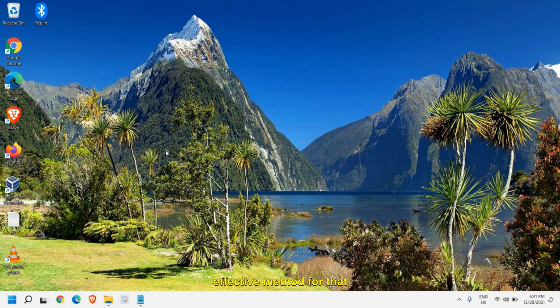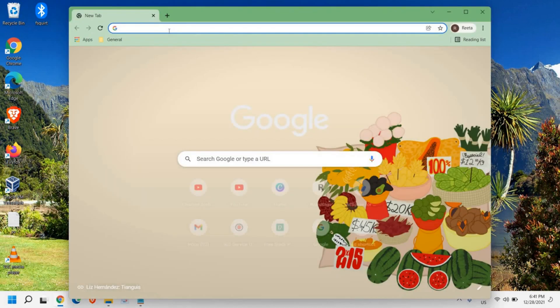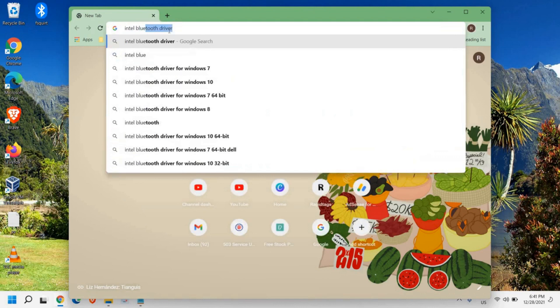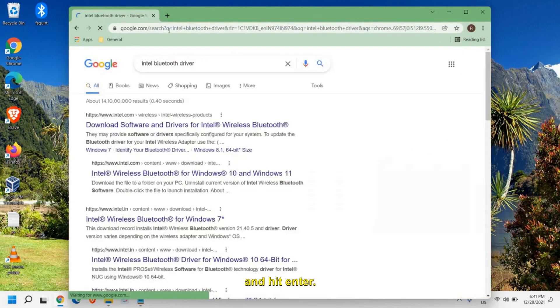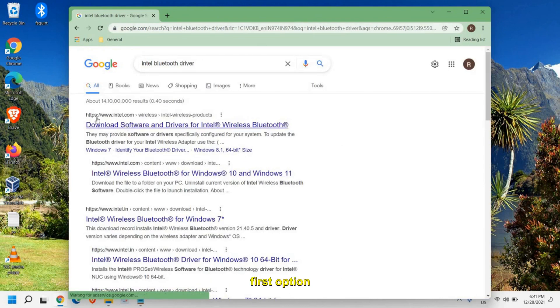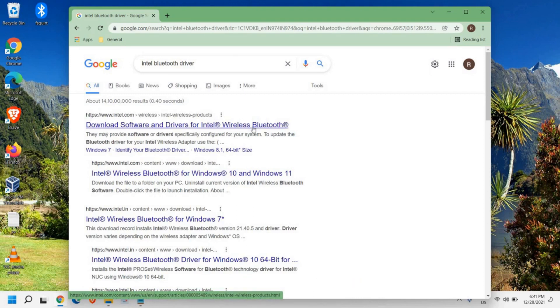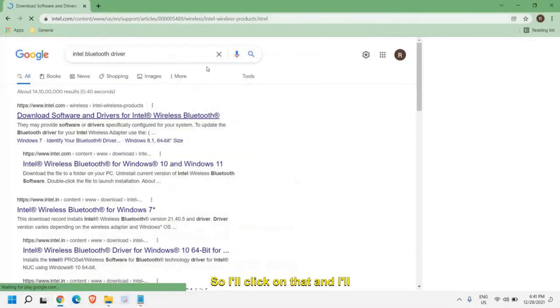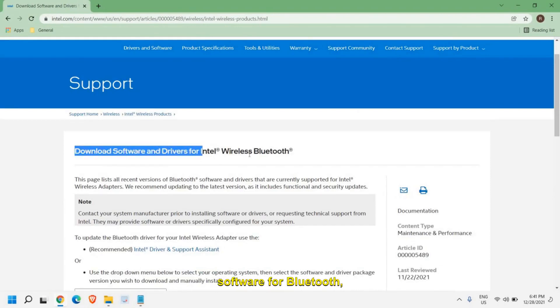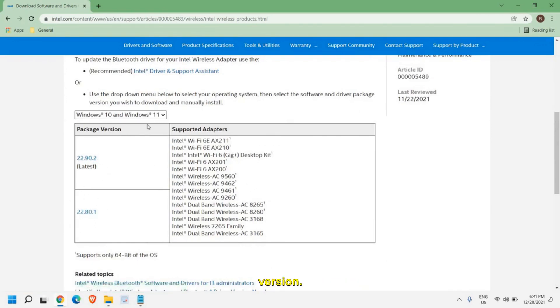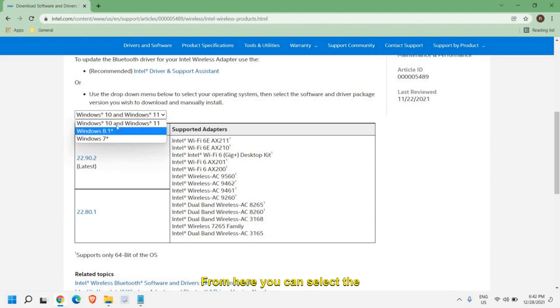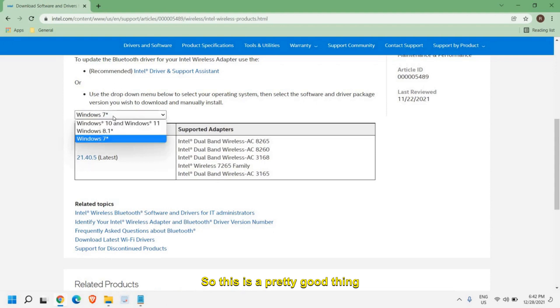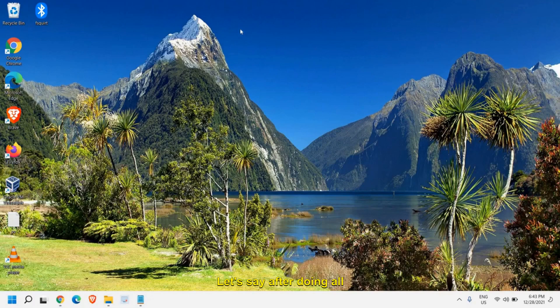If you still do not find the Bluetooth driver, then what you can do is this is one of the most powerful and effective methods. For that, open the browser and type Intel Bluetooth driver and hit enter. Here you will find the very first option: Intel.com wireless Intel wireless product download software and driver for Intel wireless Bluetooth. Click on that. Here it says download software for Bluetooth wireless. You can try the latest one or if that doesn't work, then try to install the previous version. From here you can select the version: Windows 10, Windows 11, Windows 8, 8.1, or Windows 7.